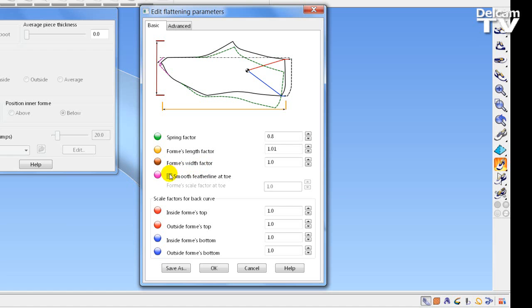There is a function that, when activated with the checkbox, allows us to change the smoothing around the toe. A lot of Lasts will have a little kink towards the toe, and this can be eradicated by increasing the value and creating a smooth line near the toe.